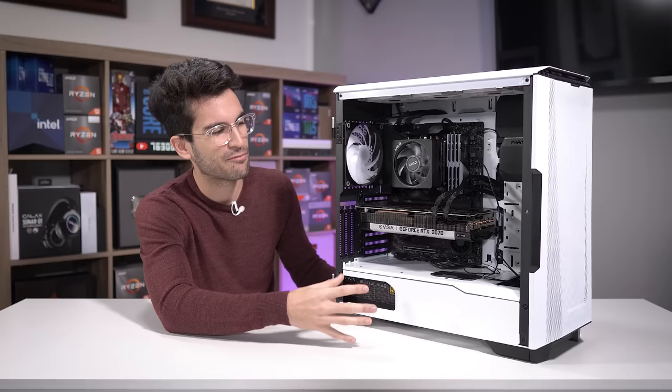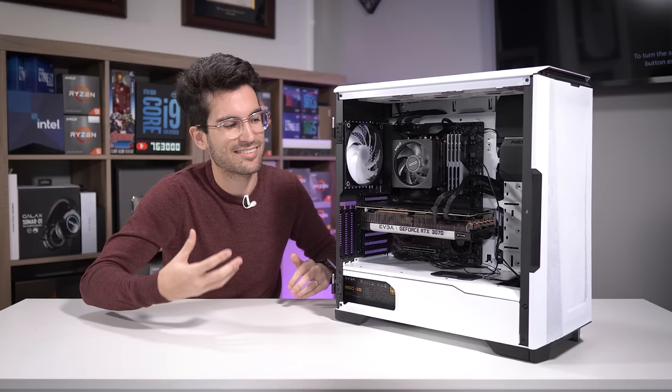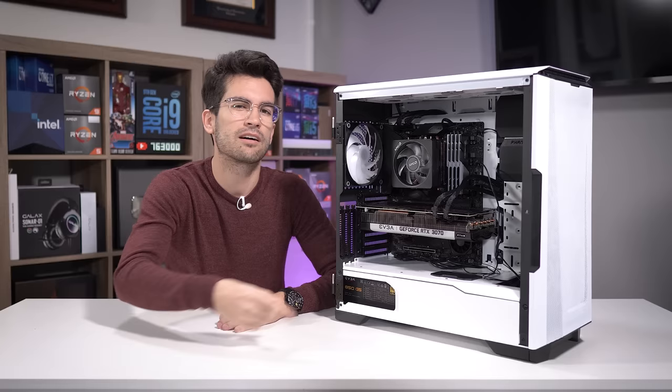But as a PC builder, it just kind of hurts a little bit to know that this build hasn't been properly used yet. So hopefully we can fix this thing up for him in this video. Stay with me.